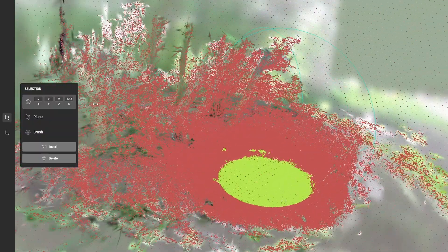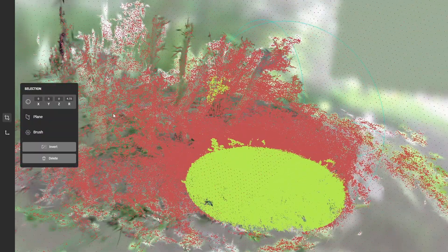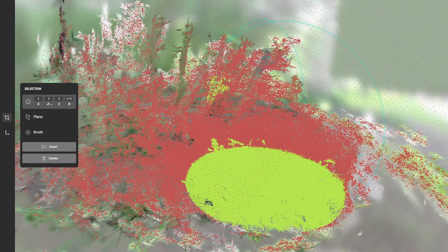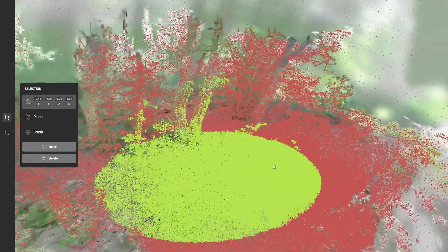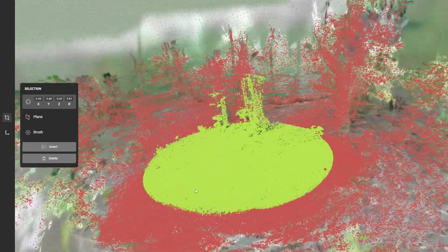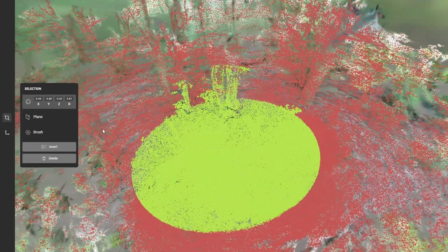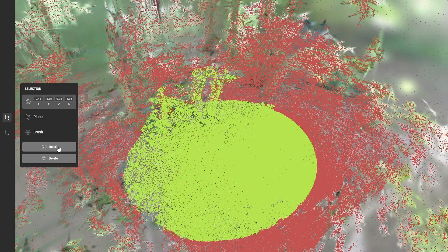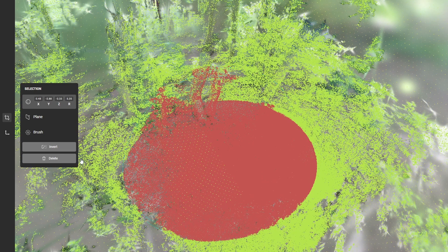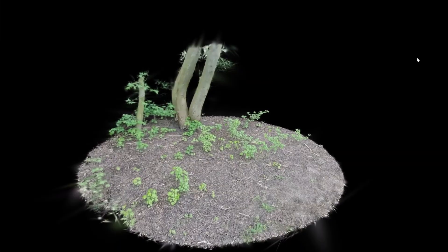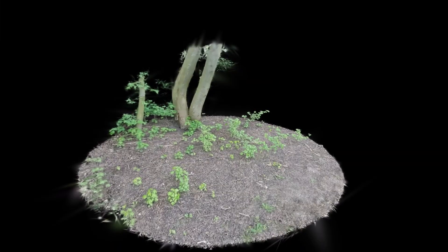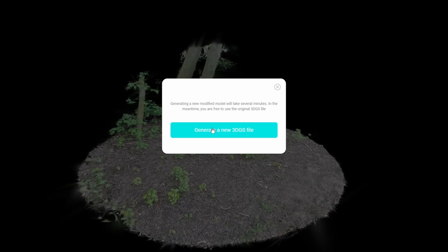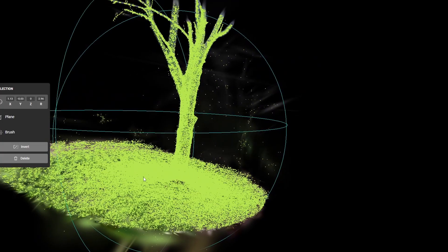So I'm going to make this this size and move it down a little bit. I think this will do and now I can just invert this and then delete those vertices. Now I can press done and it will generate a new 3D Gaussian splat file and I'm just going to do that for all the other scenes.